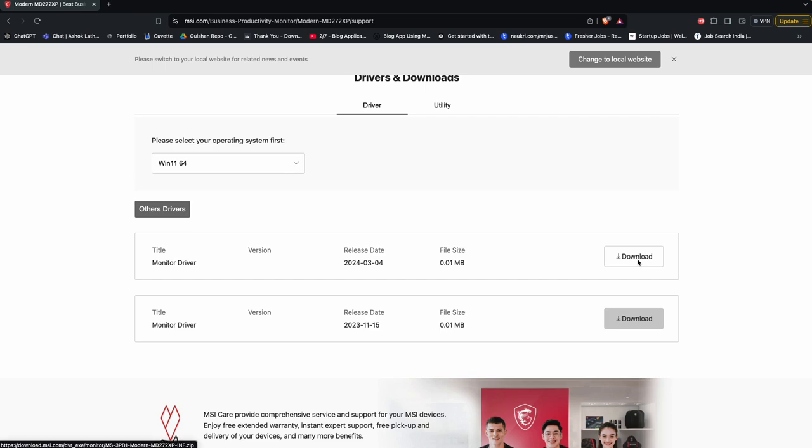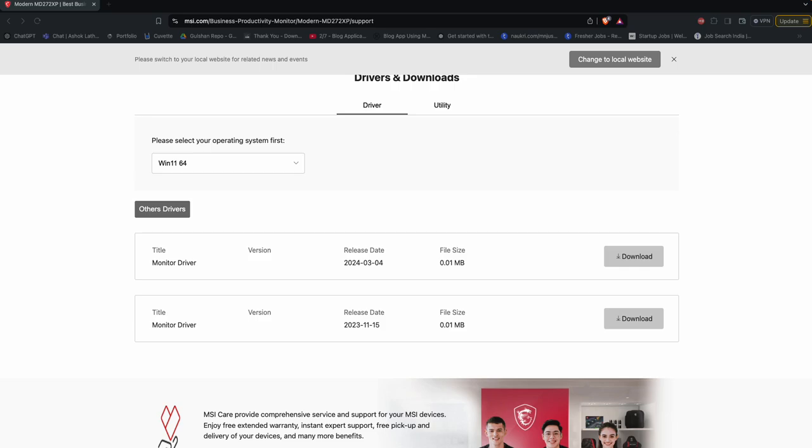Once it downloads, you can restart your Windows laptop. Before restarting, once it downloads, you can extract the file and then open the Device Manager in your computer by right-clicking it, and in Device Manager, expand the monitor section.